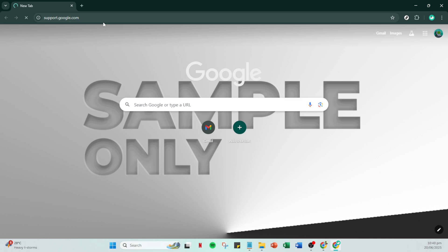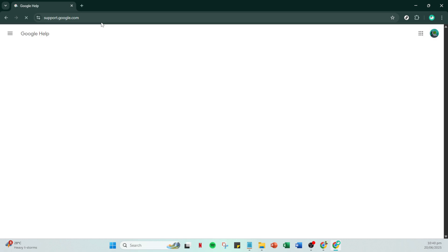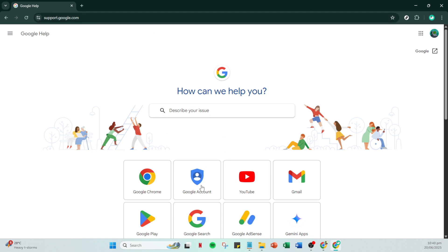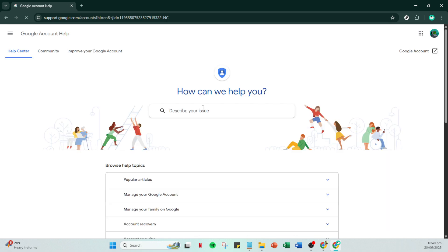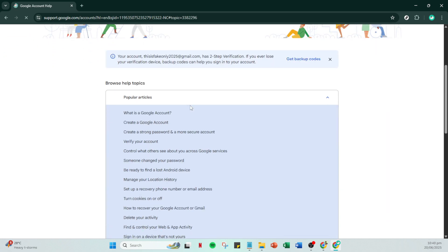Once you're on the Google Support page, locate and click on the part that says Google Account. This is where you'll find all the help you need with managing your account issues, including fixing a disabled account.